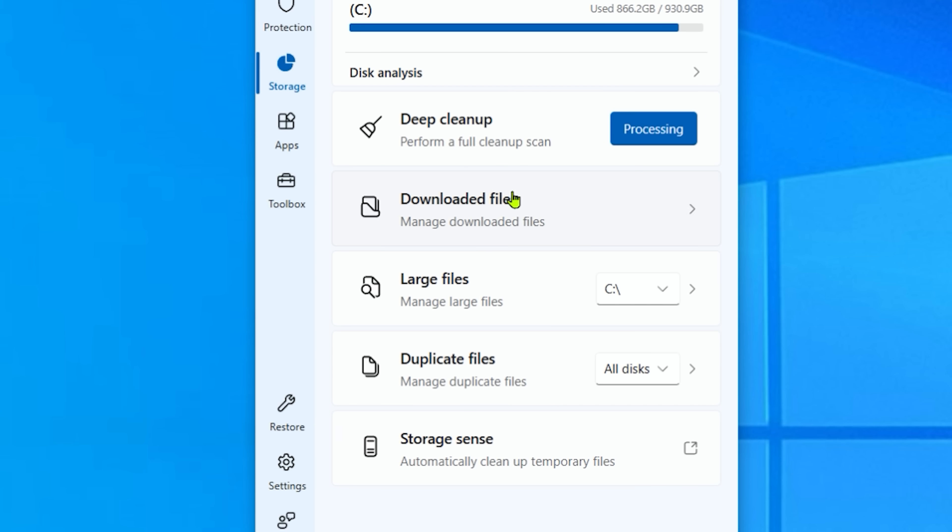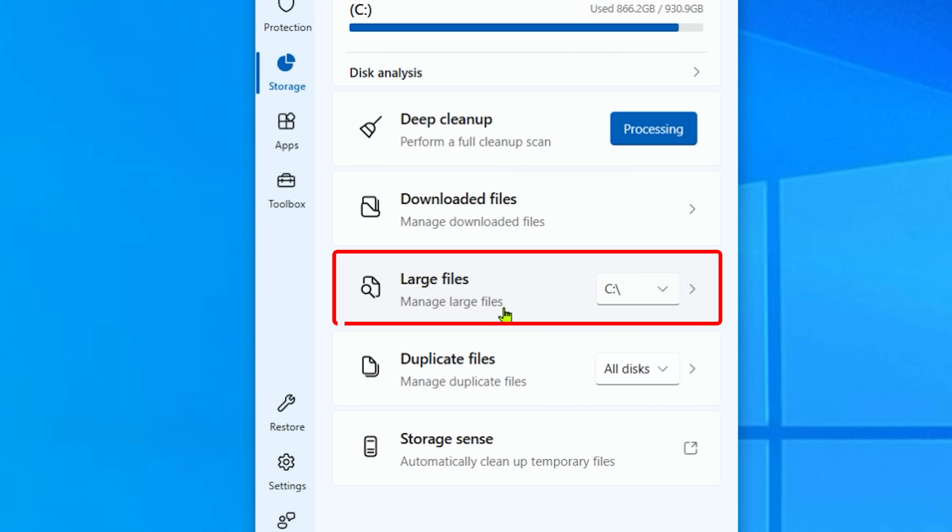Now, another option here is the large files. It identifies all the large files here. And of course, you can tick on each one and get rid of them. And yes, you can do the same thing with your Windows file manager as well.